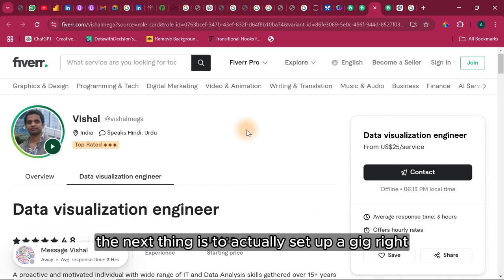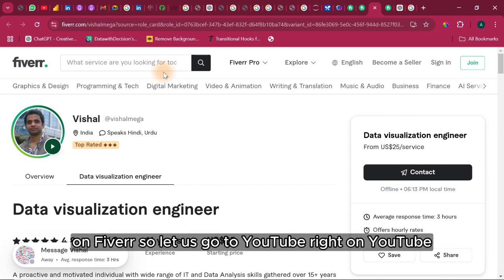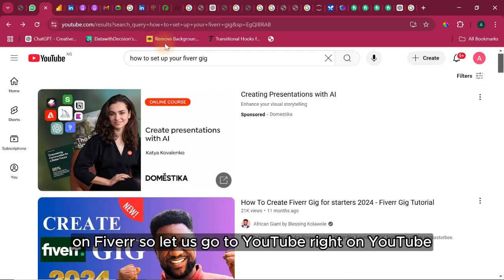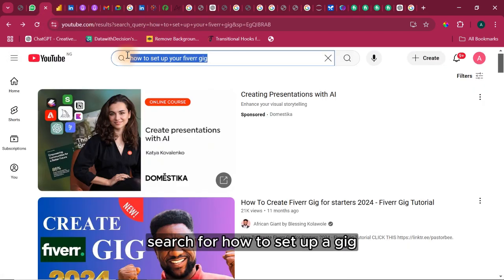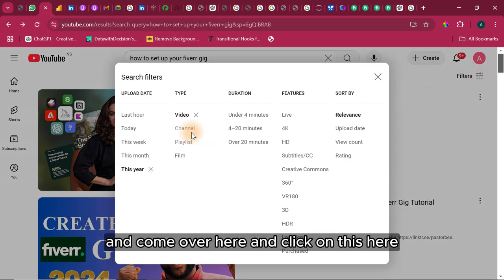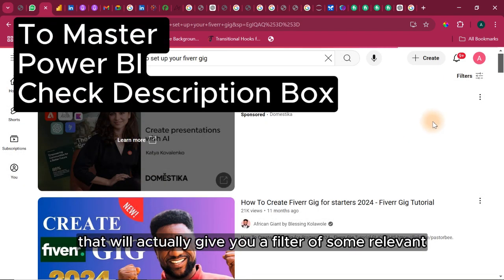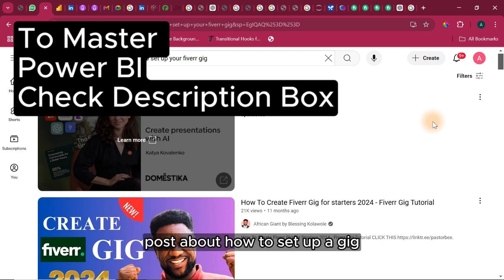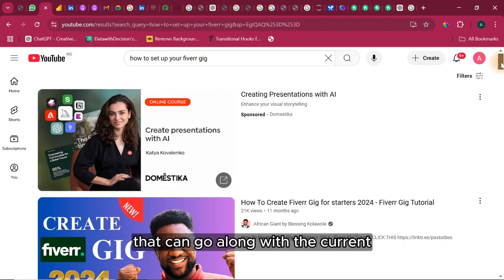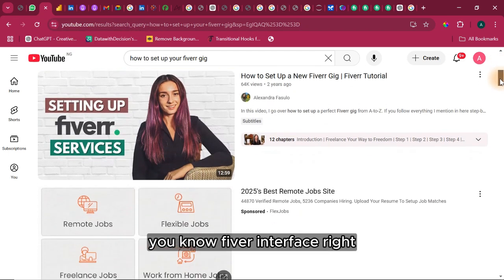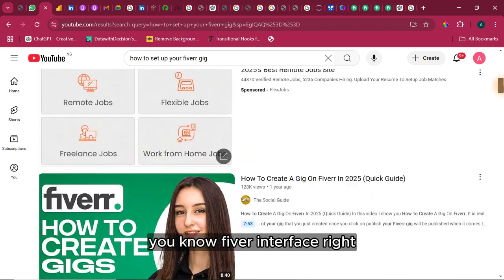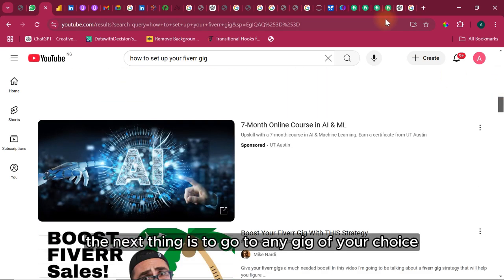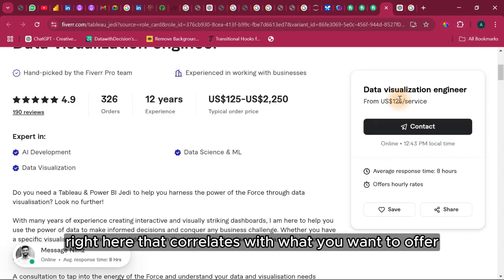It is time for you to learn how to set up a gig on Fiverr. Let's just go to YouTube. On YouTube, search for how to set up a gig and come over here and click on this year that will actually give you a filter of some relevant posts about how to set up a gig that can go along with the current Fiverr interface. After you might have learned through here, the next thing is to go to any gig of your choice.